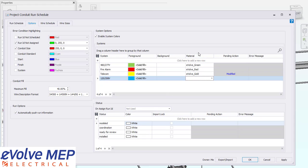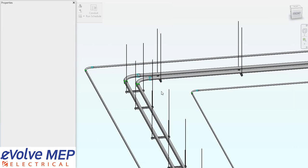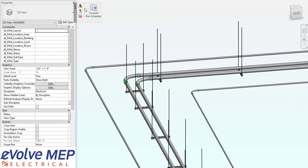Once you have that all good to go and press okay, then I'm going to do my show system color again. And as you can see, all of my systems have a color assigned to them. So that is today's Fun Feature Friday on Show System Colors.